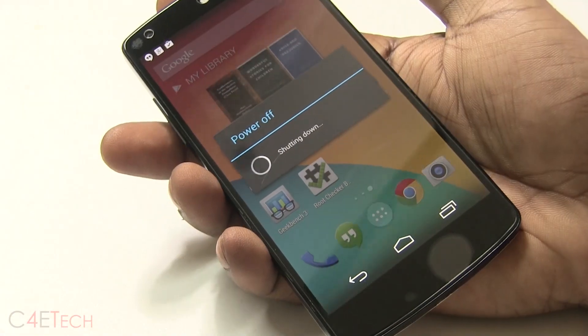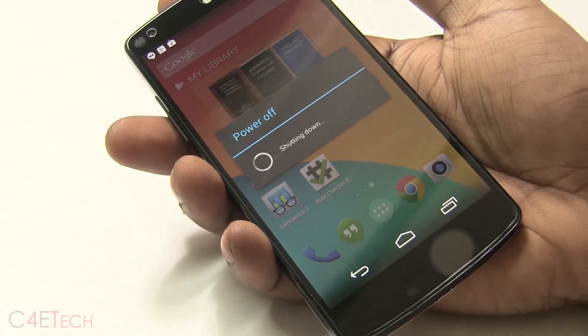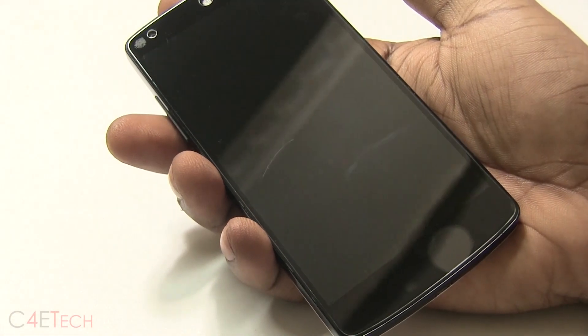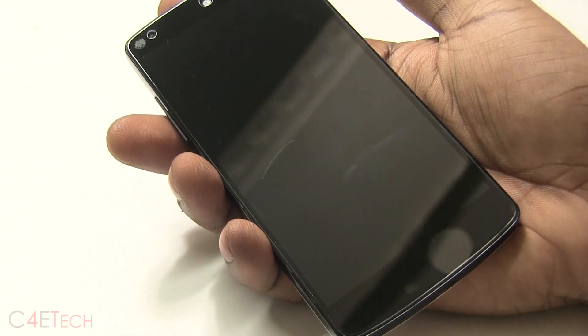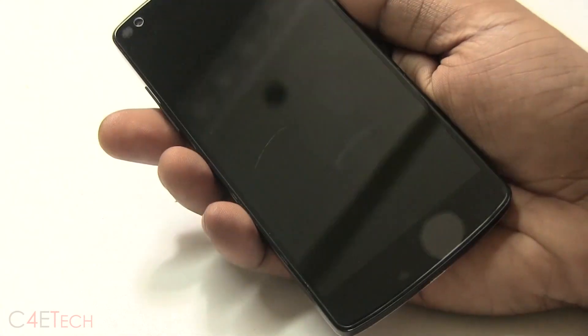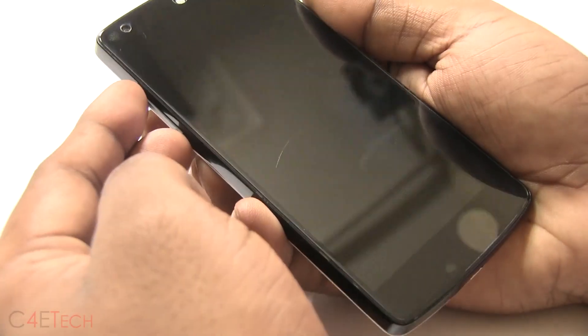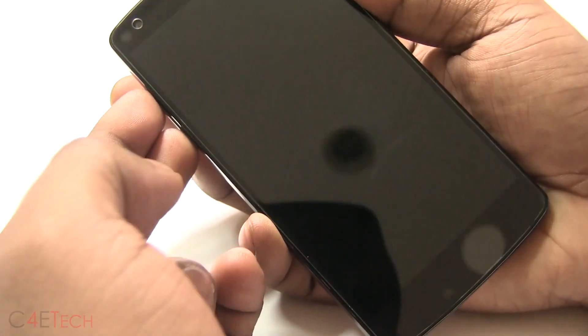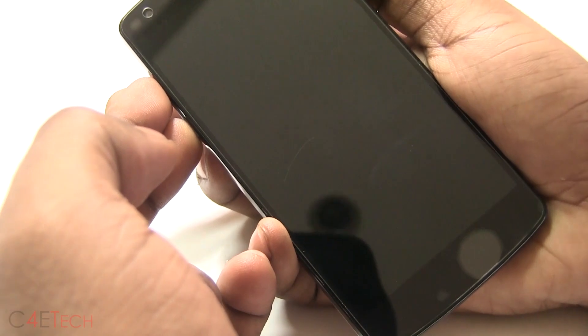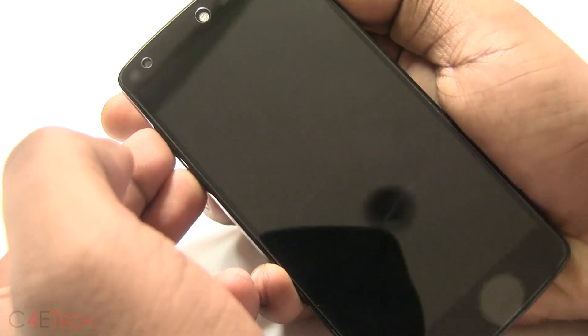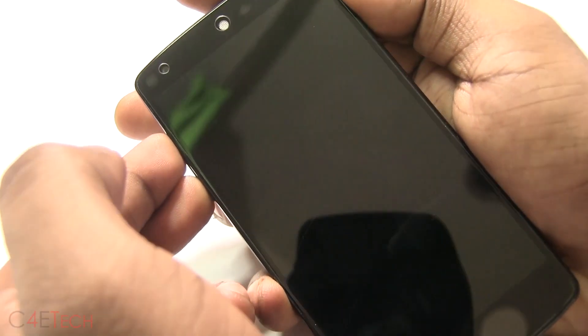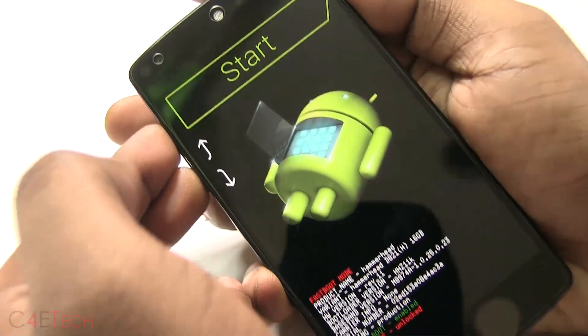boot loop, press and hold power for about 10 seconds and your phone will turn off. Once it's turned off, hold up volume and down volume at the same time, and then hold power. This will